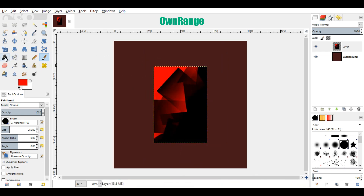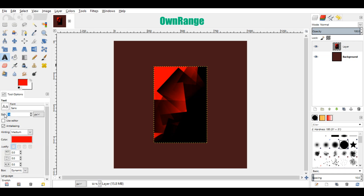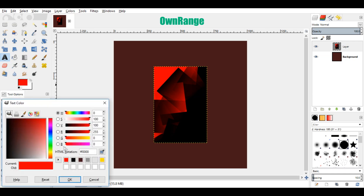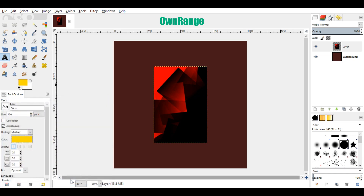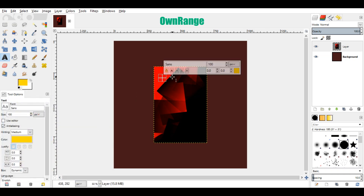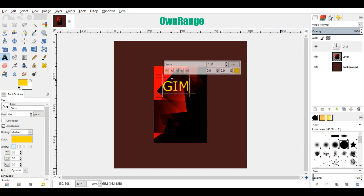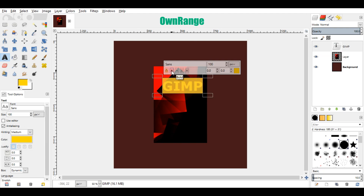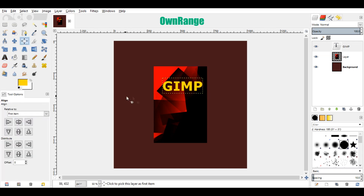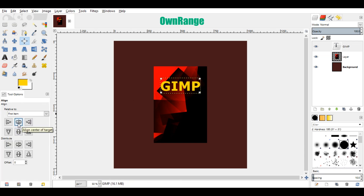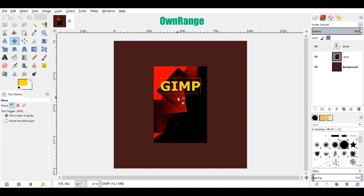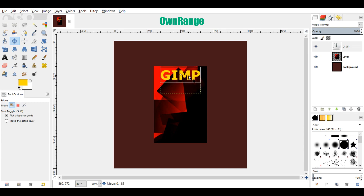Now select the text tool, and in the tools option, set text size to 100. Change the text color to yellow and click ok. Now click on the top left of the cover and edit the book name. Select the text and click the bold icon to make it bold. Now click the alignment tool, come to the image and click on the text, and from the tools option, click this icon to center the text. Now click the move tool and drag this text a little bit up. Press the ctrl key while moving to move straight upward.